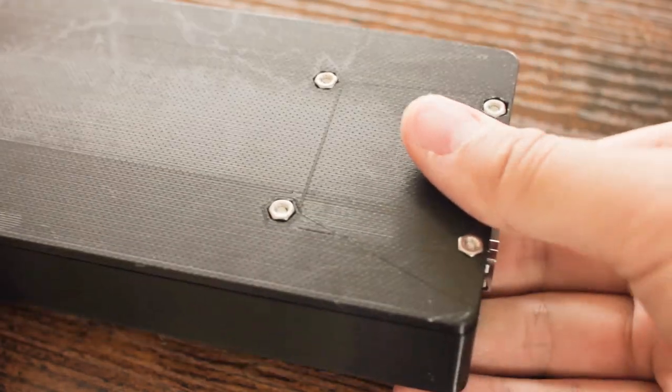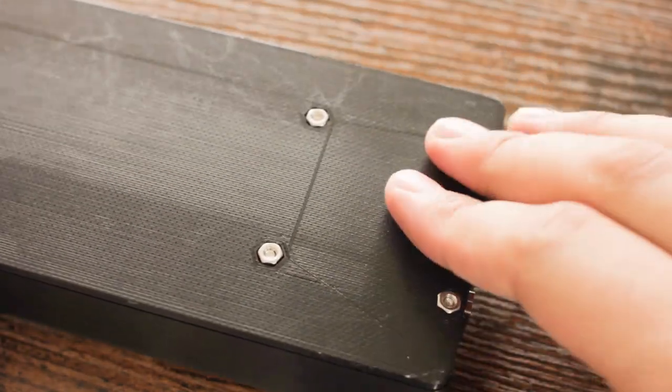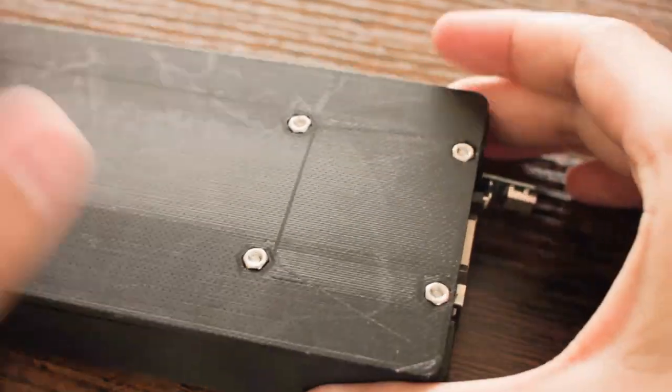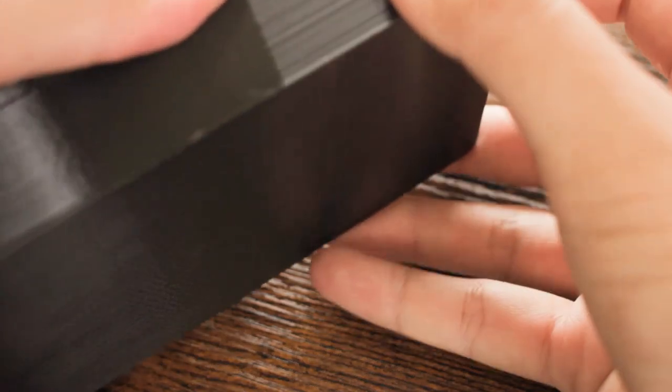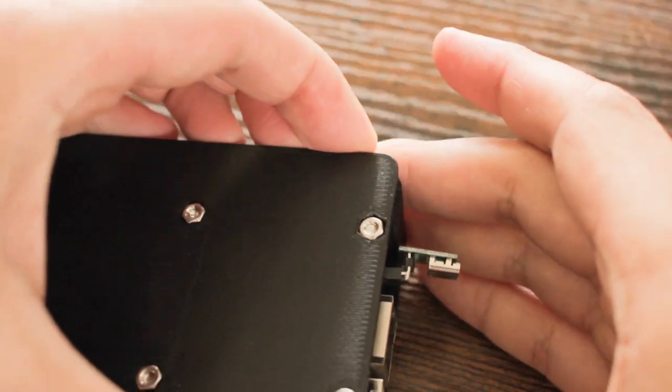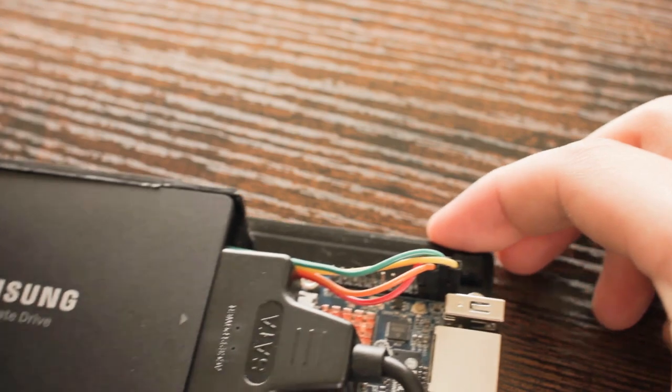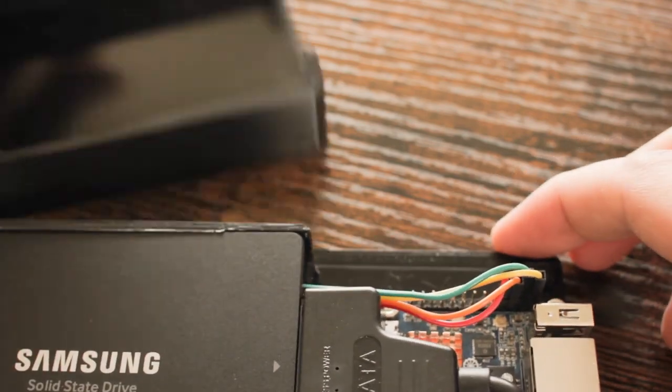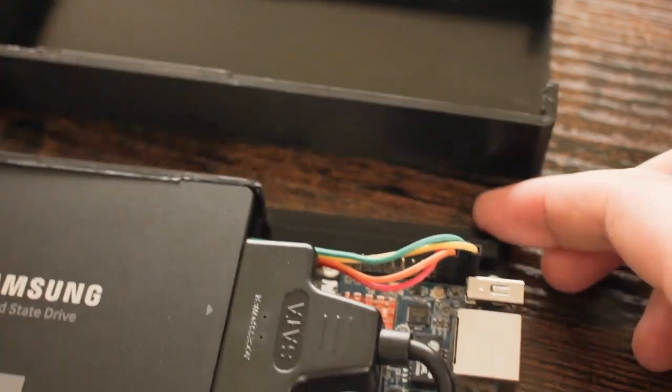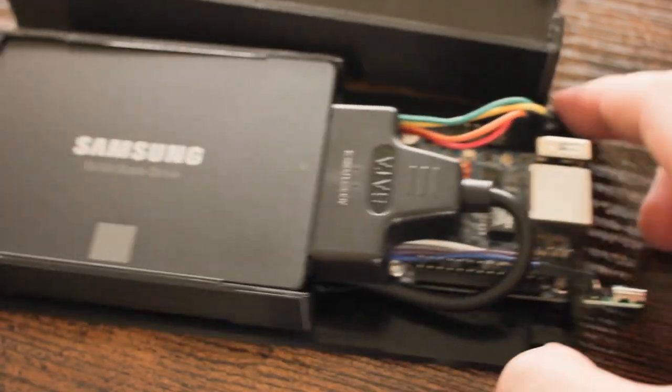So let's open it up and see what's inside. I just have to slide it down and pop it off. As you can see, there's three major pieces here: the SSD, the SATA to USB adapter, and the Orange Pi Zero.